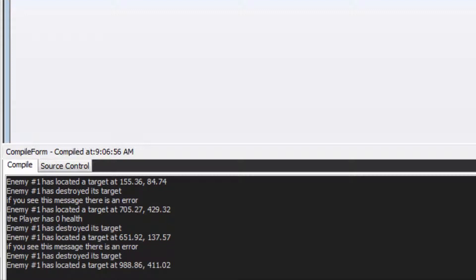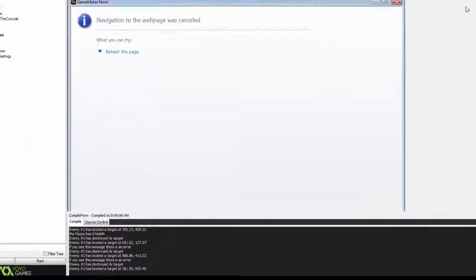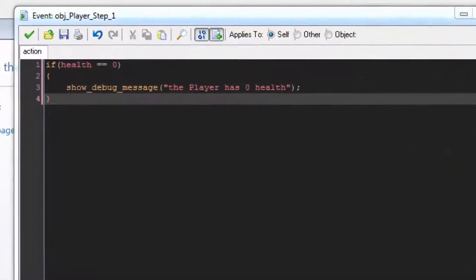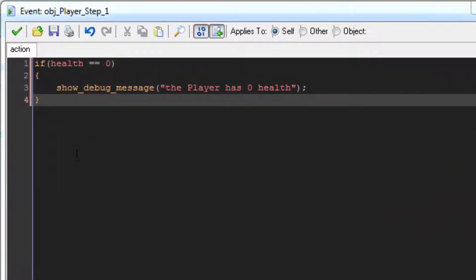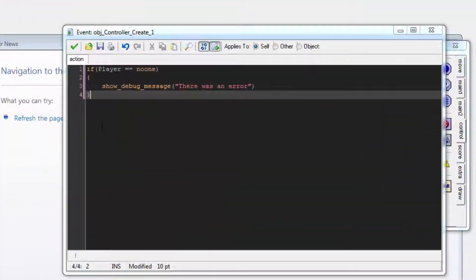Data that has been output to the console window can be referred to by a few different names. Usually, each different game engine will use a different name, but it will always be something along the lines of debug log, output window, or console message.